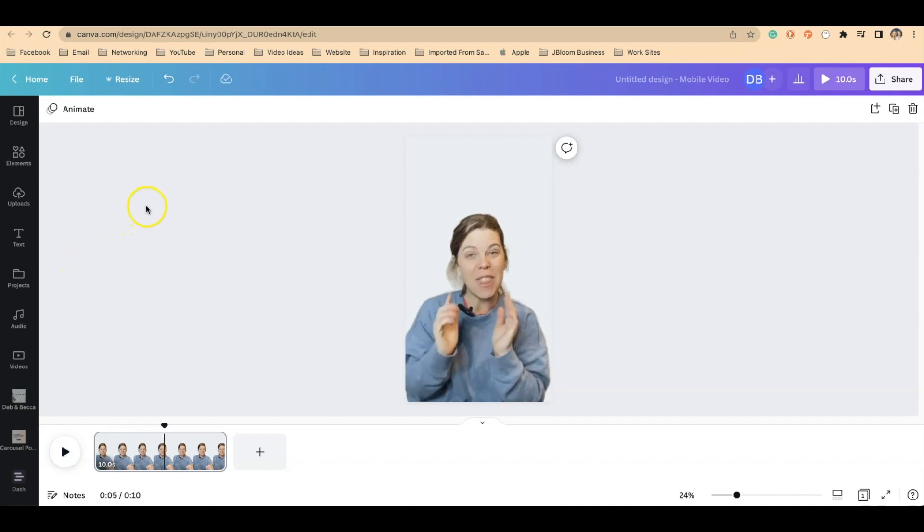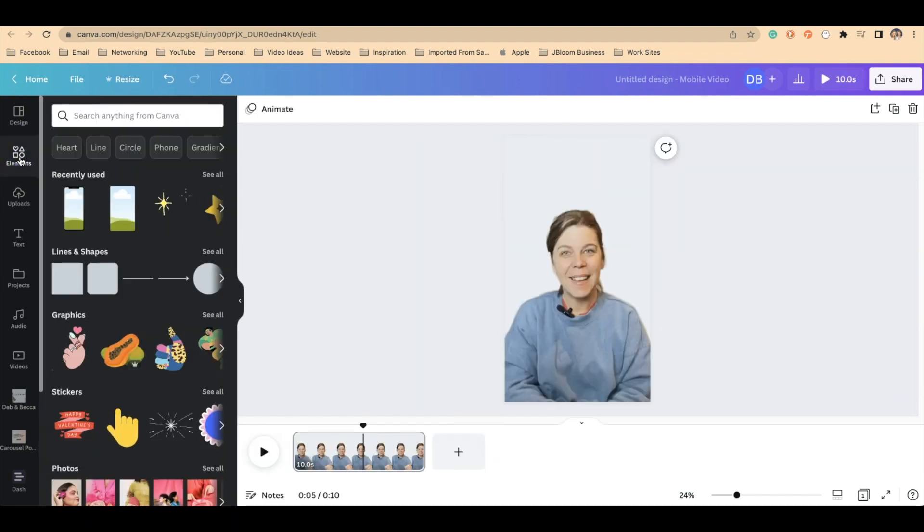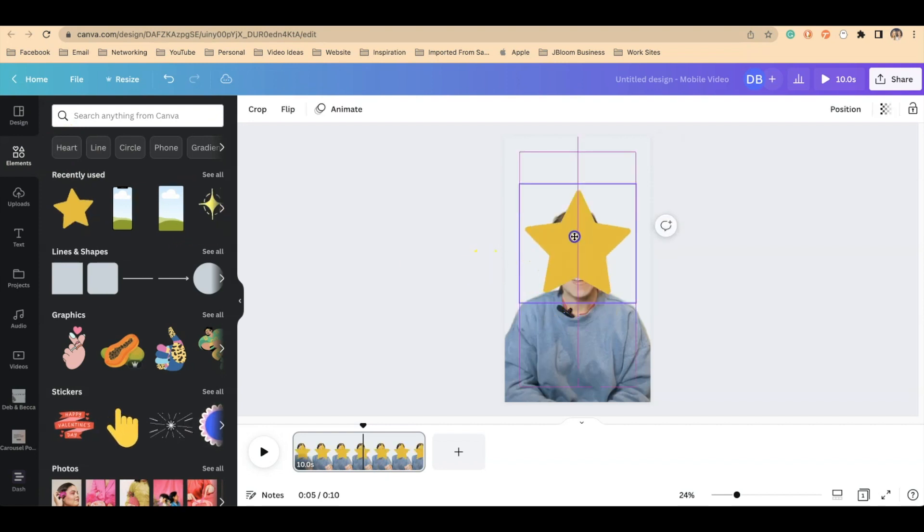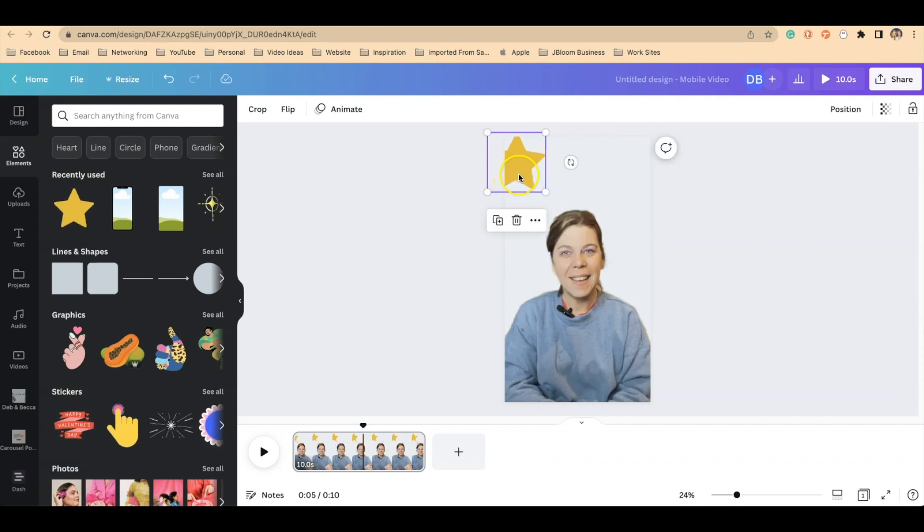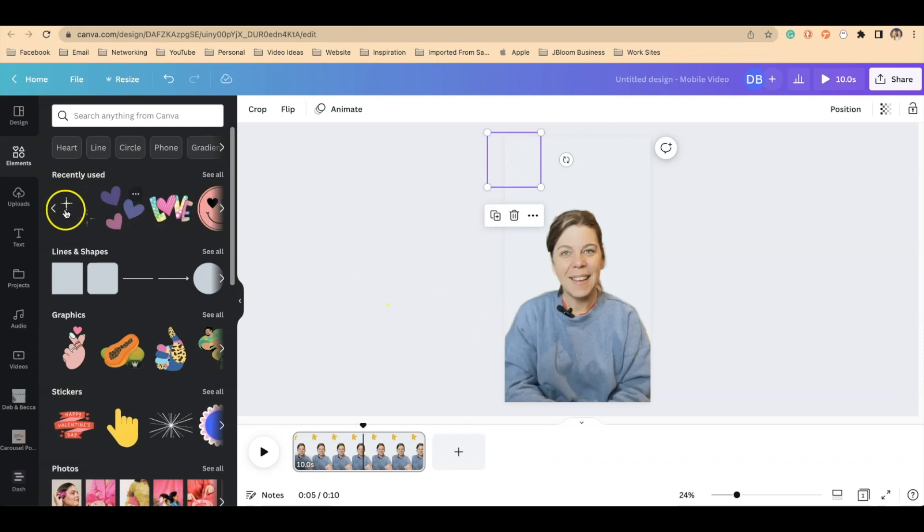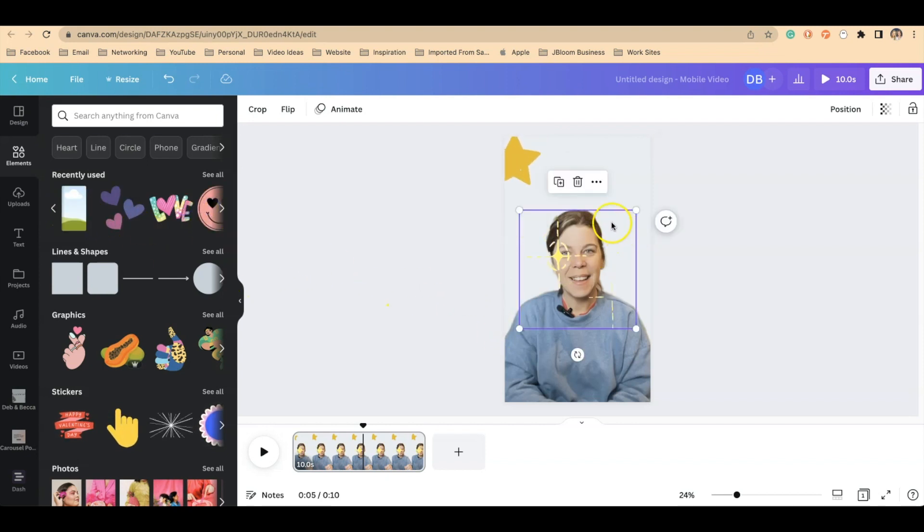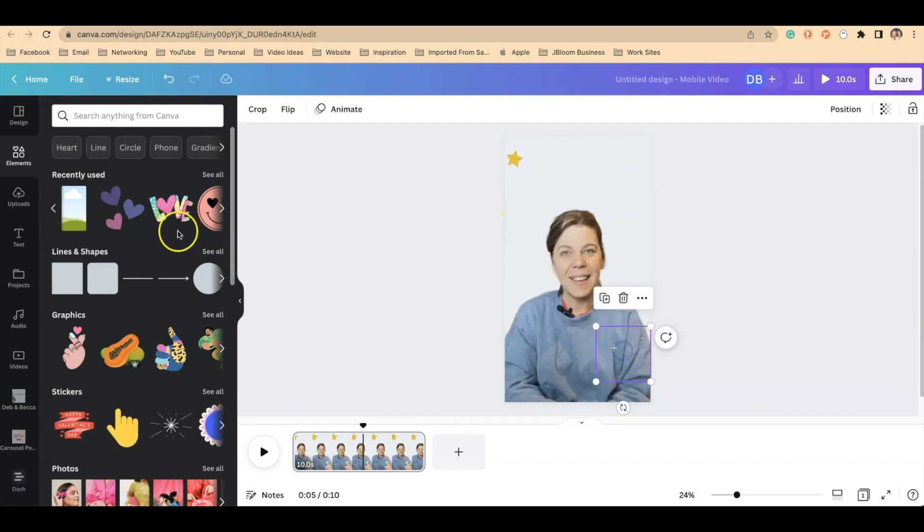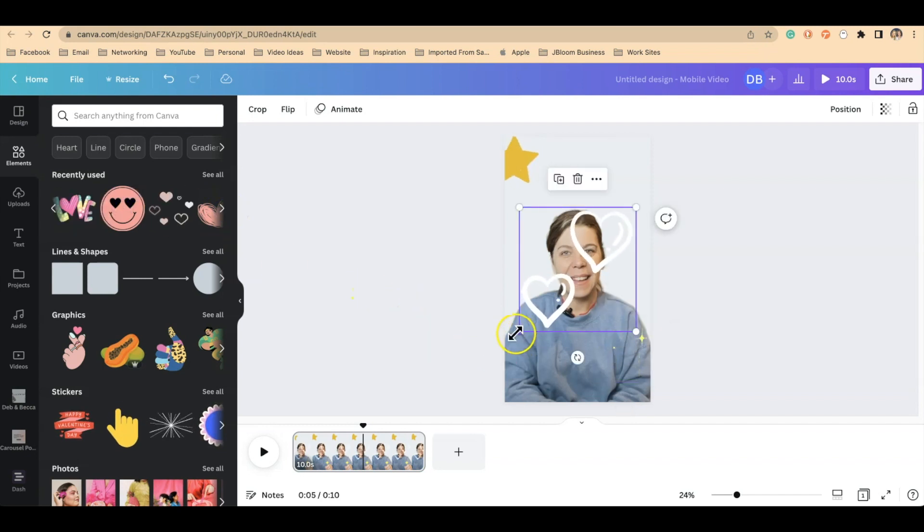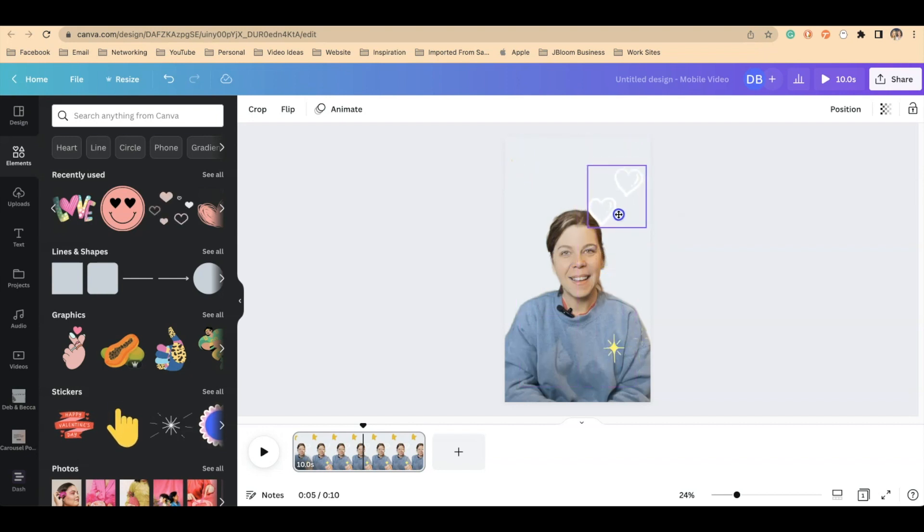So we click on elements on the left side of our screen and find some elements that you like that have maybe some movement to them already. So we'll add this star. Put this up here and just kind of leave it off screen a little bit. I like these twinkling stars too. So I'll add these in. I just really like anything that has movement to it naturally in a static way.